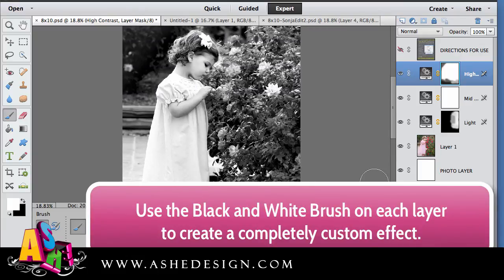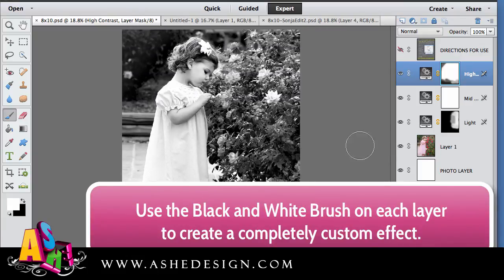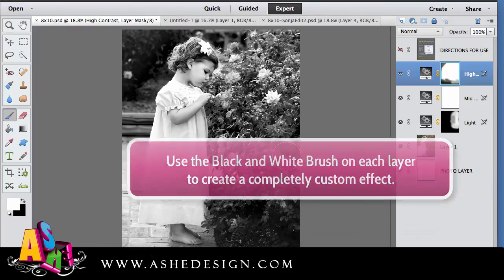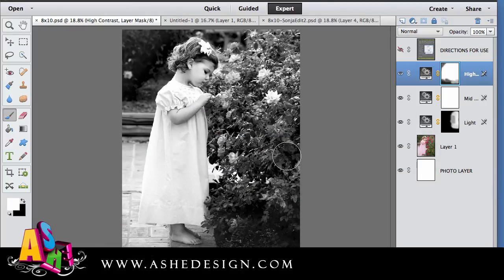And use the black and white brushes on the different layers to just fine tune the look and feel you want. And once you're finished you save your file out as a JPEG and you're completely done.